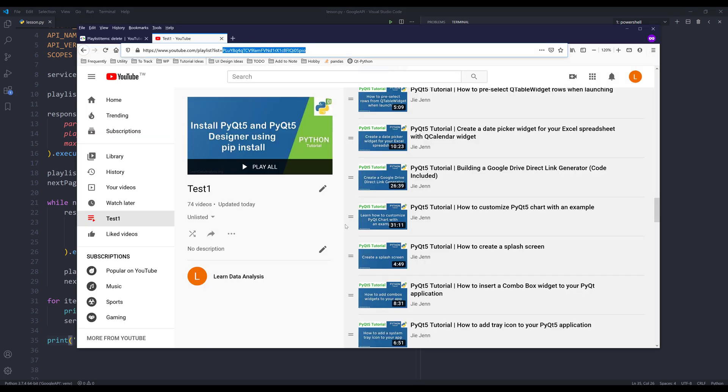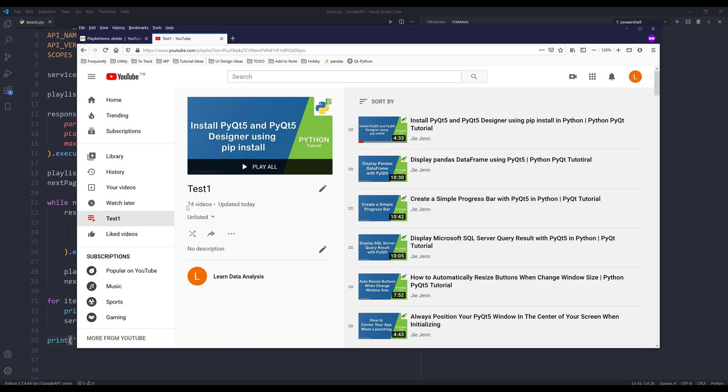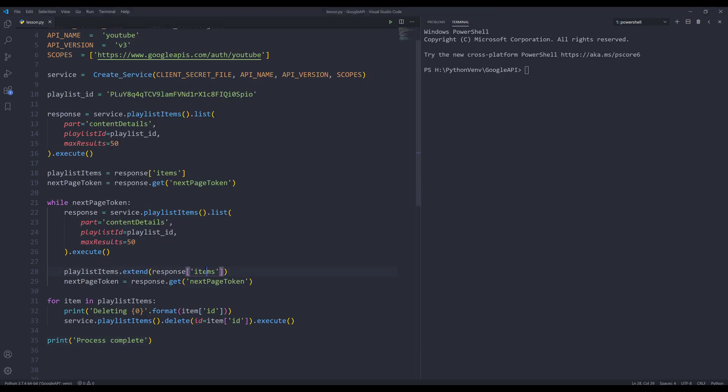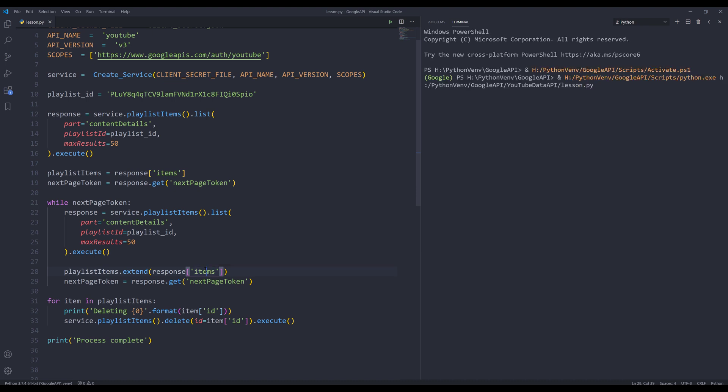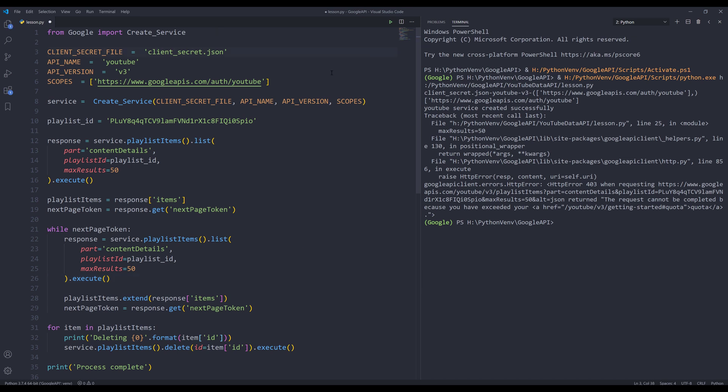Now, let me go back to my playlist. If I refresh the page, this playlist has 74 videos. If I go back and press F5 to run the script. I'm getting an error. Oh, it seems like I exceeded the quota. Let me change my client file real quick. I'll use a secret file from a different project, let's do jjhosting.json. Let me try again. If I press F5 to run the script.